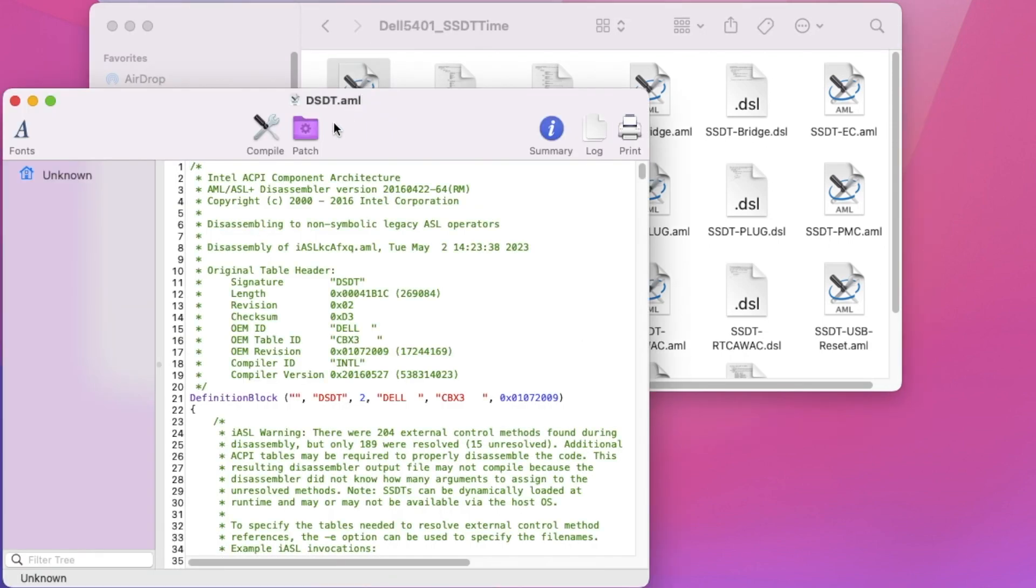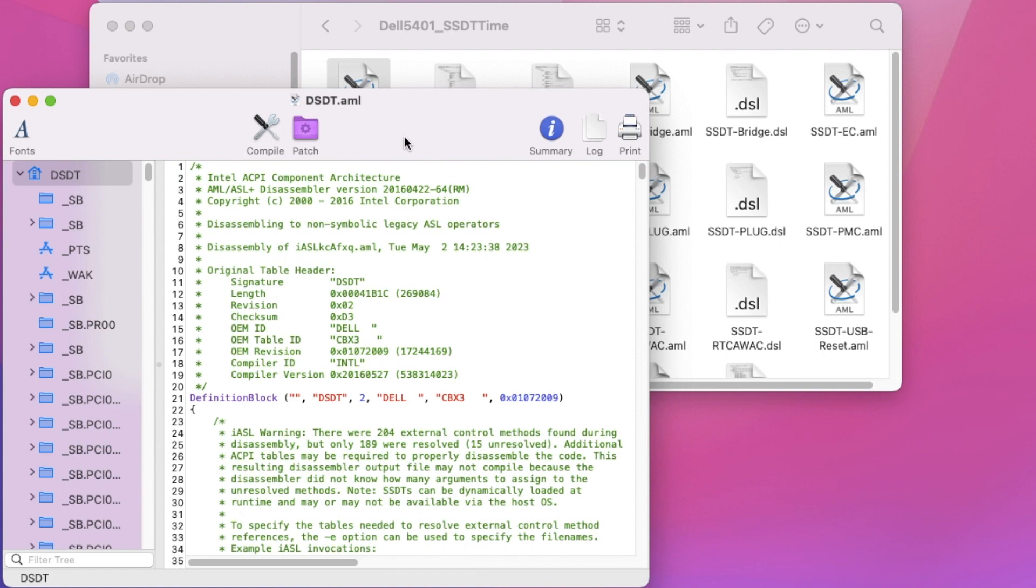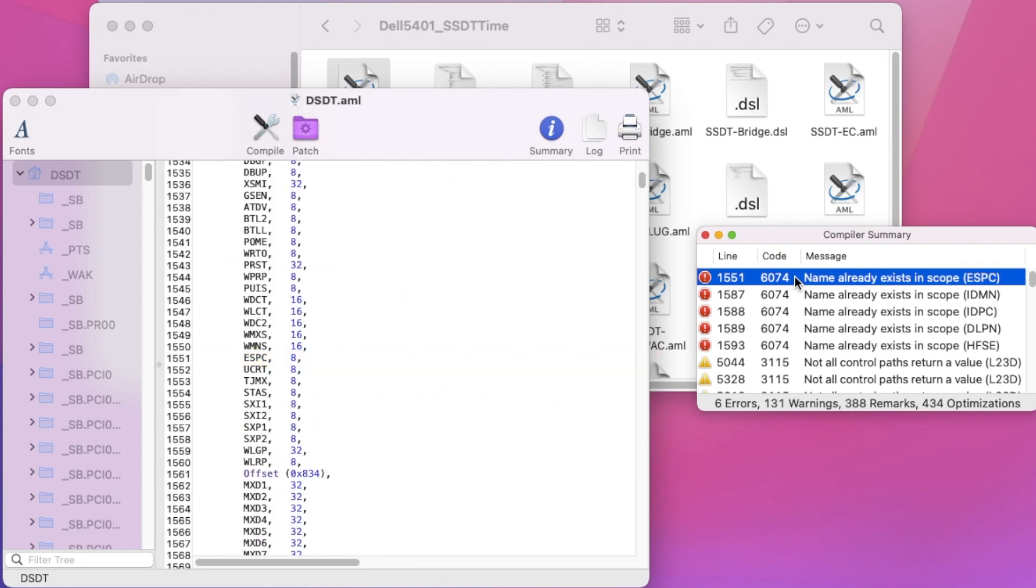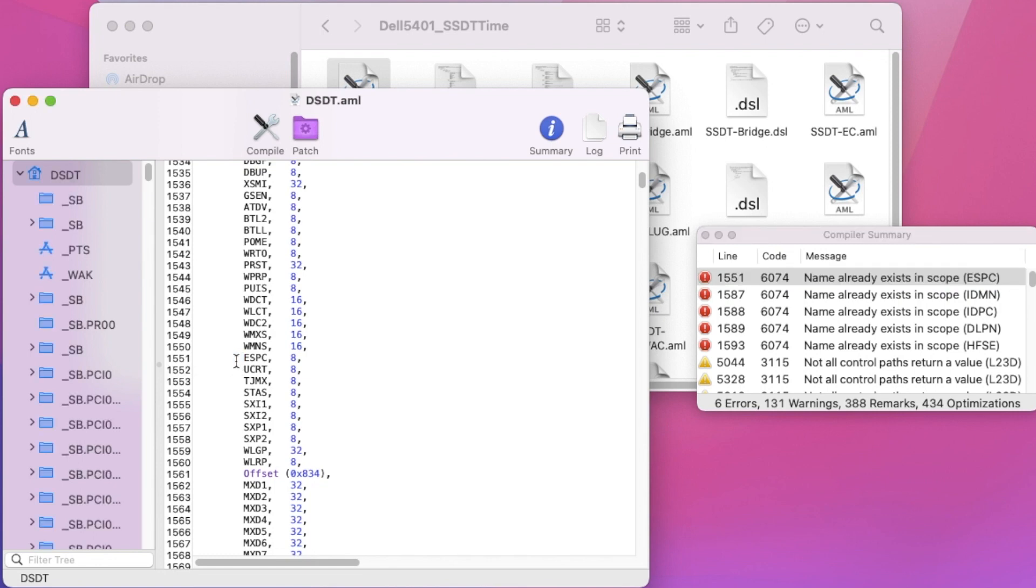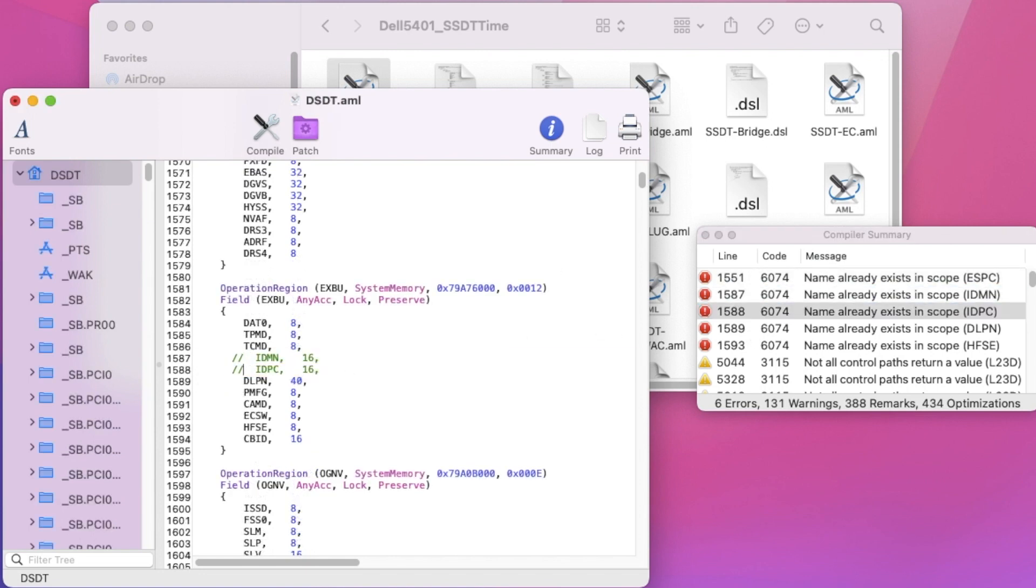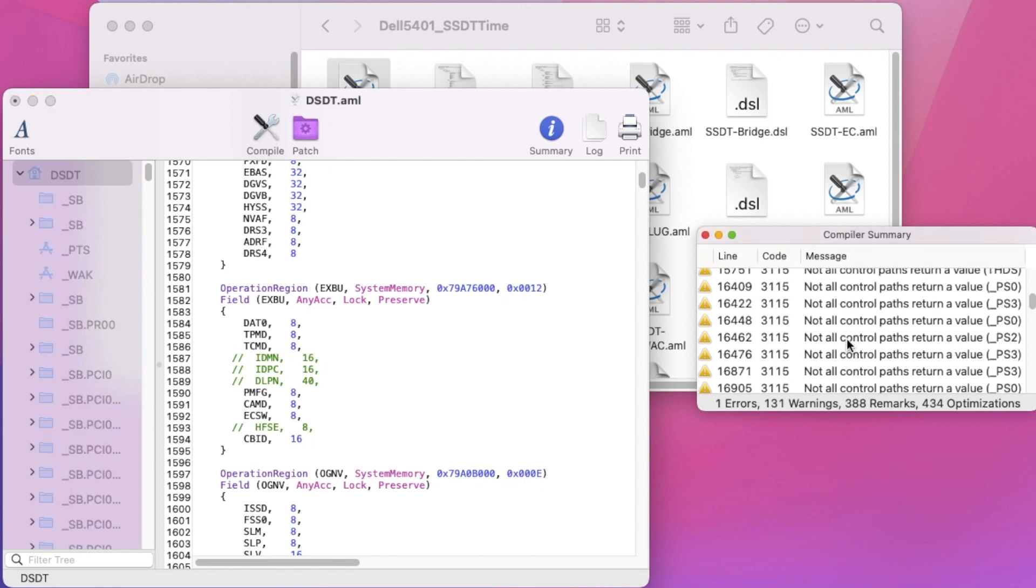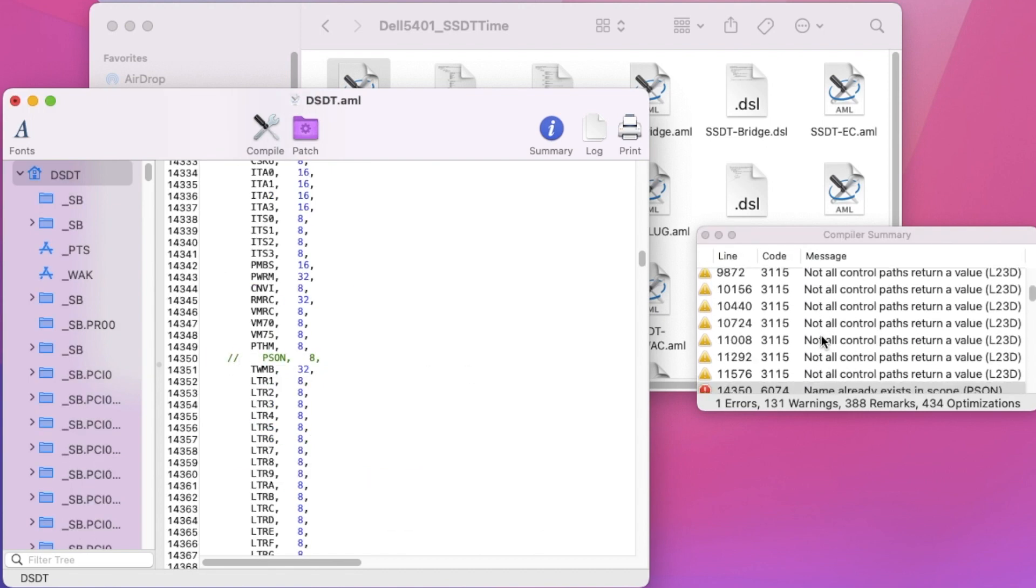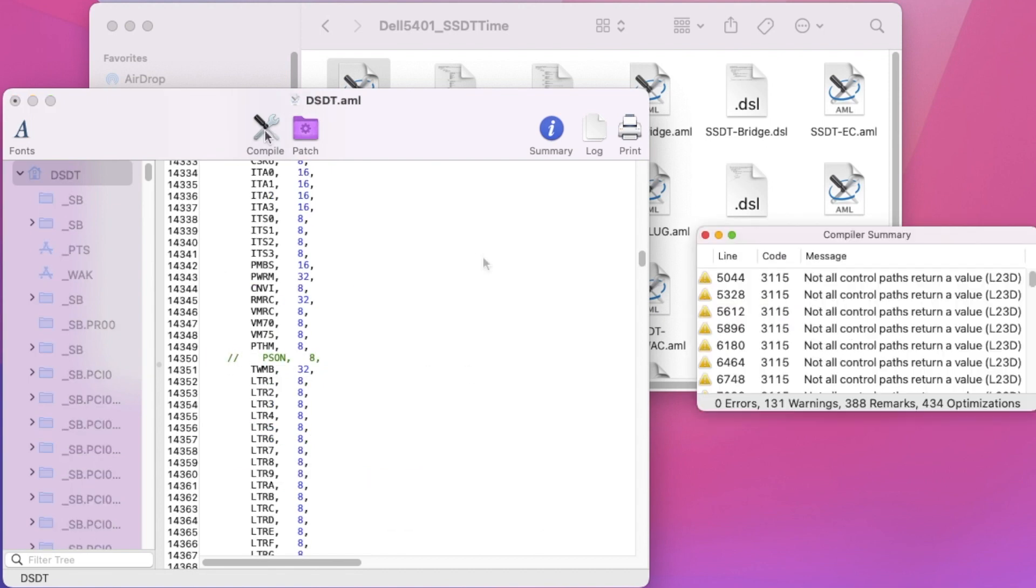We open with Mac IASL and compile it. Now we see all of these. Name already exists in the scope. So all we need to do is comment it out. We want to know if we have any error. We do Ctrl+S to save.